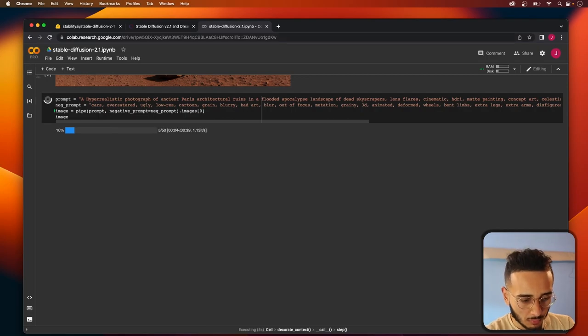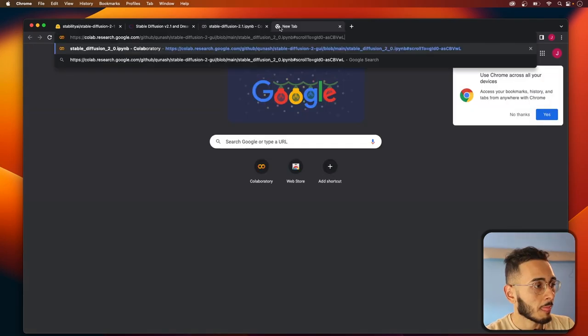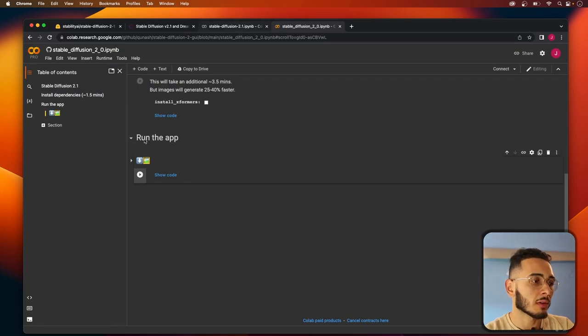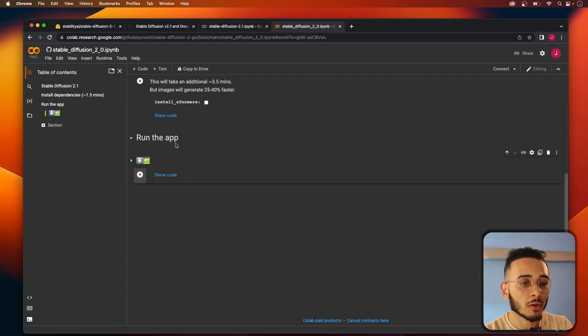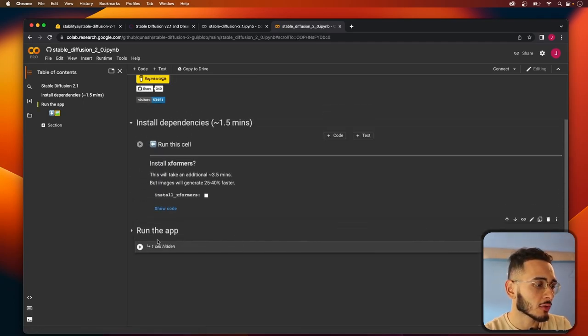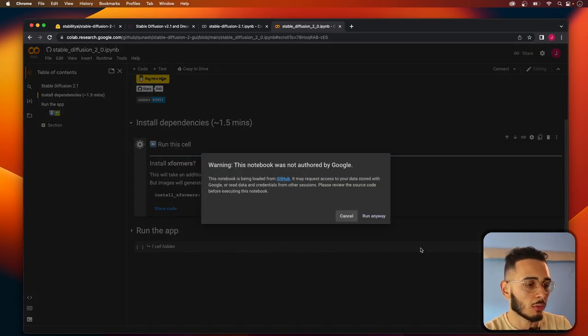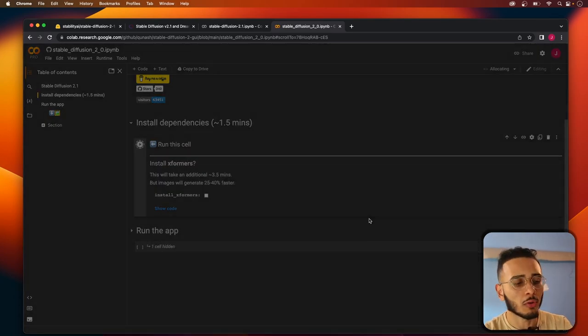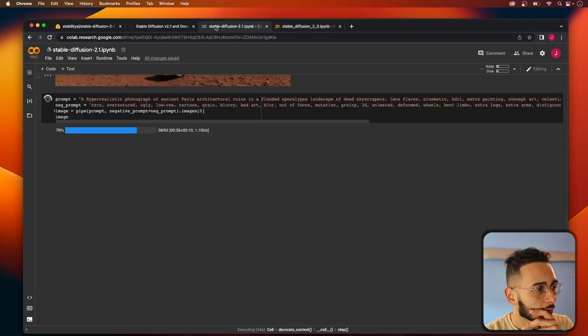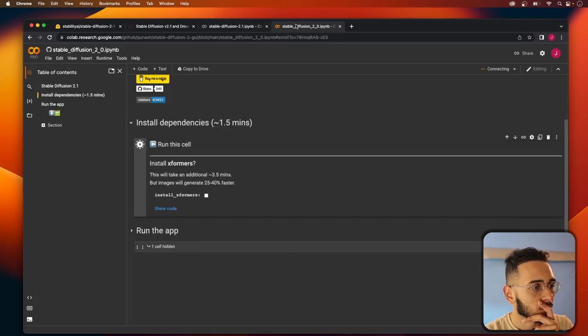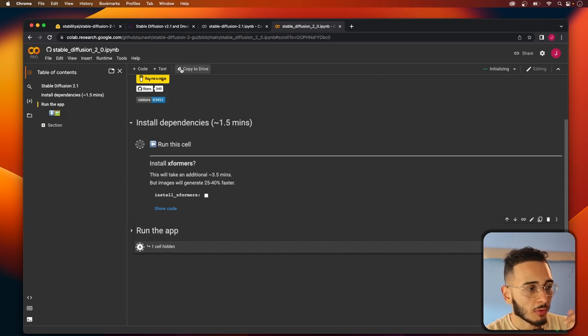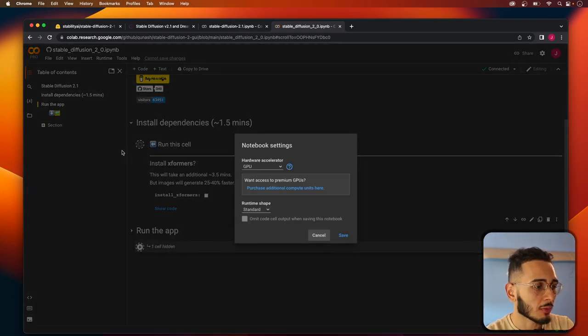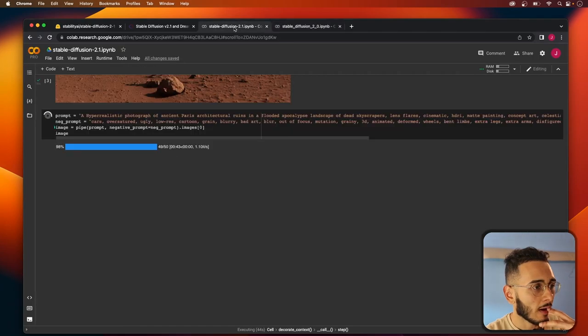While we're doing that I'm gonna pull up this other one. So this will be linked in the description below. This is a Colab notebook that somebody built and what we do is you just run these two cells and it'll let us run the Stable Diffusion on a pre-built UI. So while that's running, we're just gonna set both of these to run. Make sure that your run type is GPU.